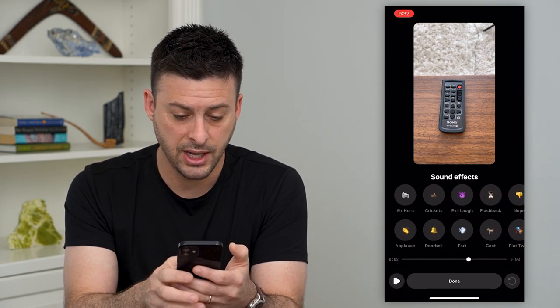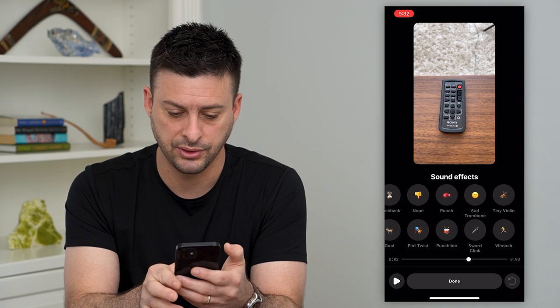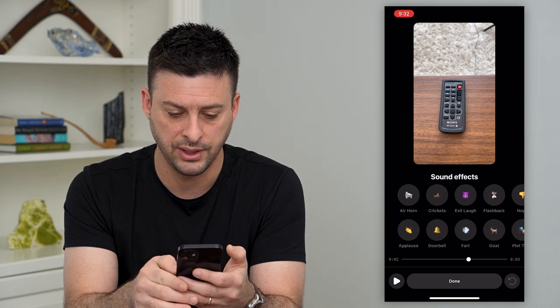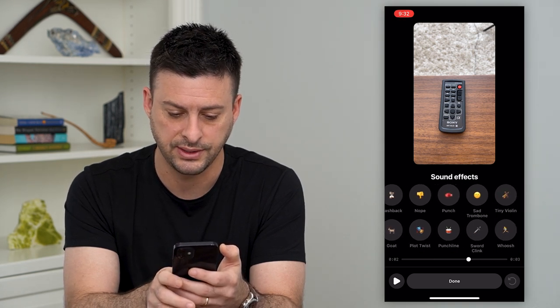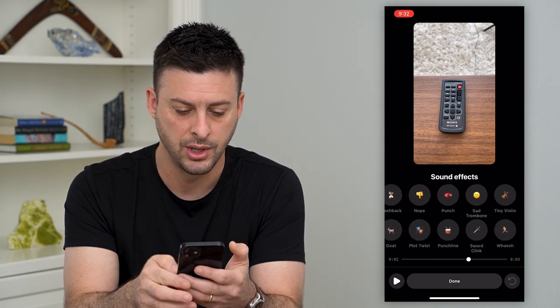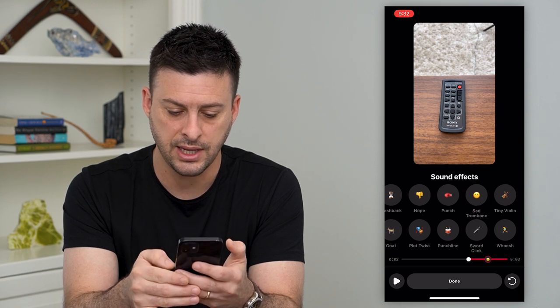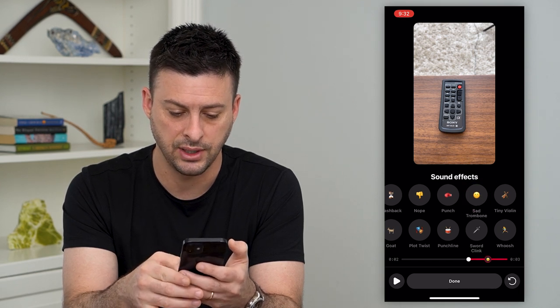It gives you a bunch of different options — you can see all of these different things: sad trombone, punch, nope, plot twist. You can tap on any of these and control exactly when you want that specific effect to play.